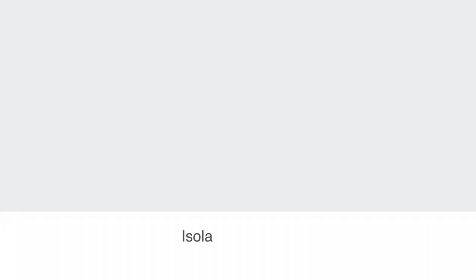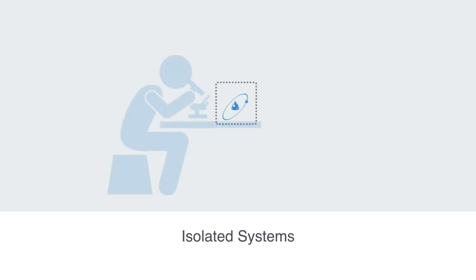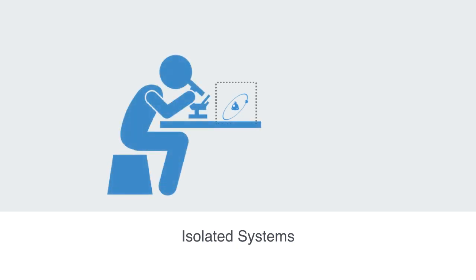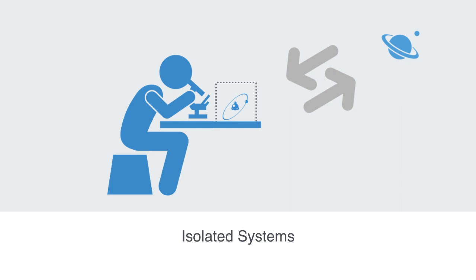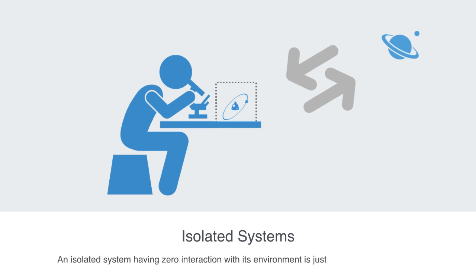Science is dependent upon isolating a system in order to study it, but this is literally impossible. Everything has an effect on everything else in our universe. Every single particle of matter has some gravitational effect on every other particle of matter. Irrespective of how much we try to isolate something, the concept of an isolated system that has zero interaction with its environment is really just a theoretical one that does not exist in reality.